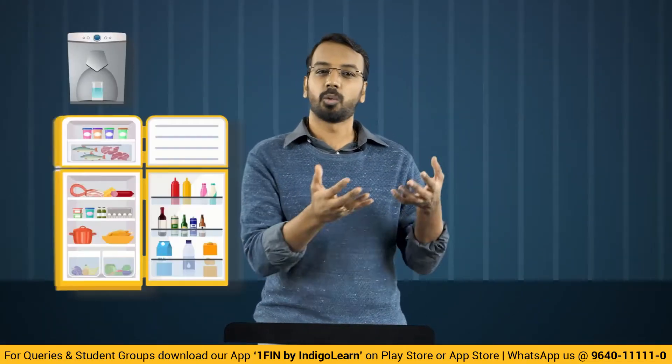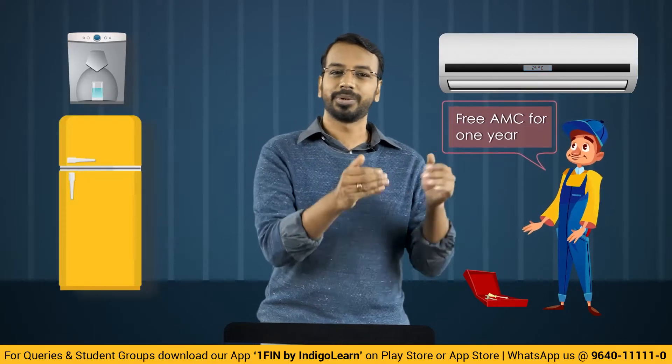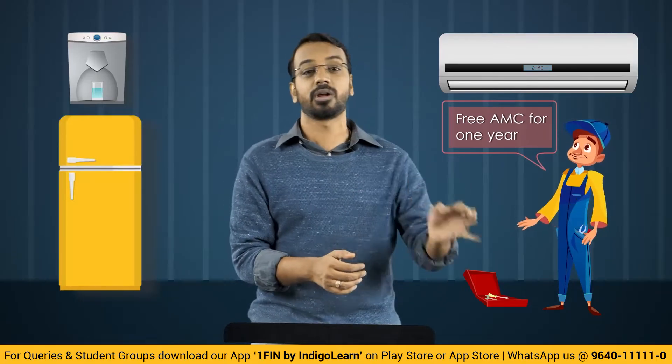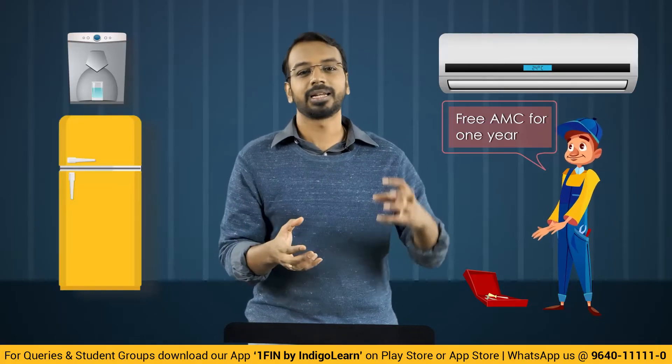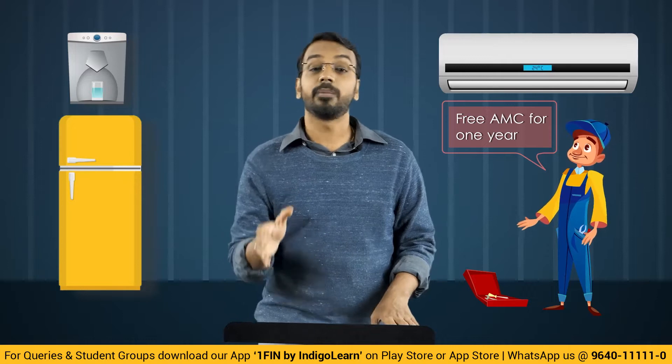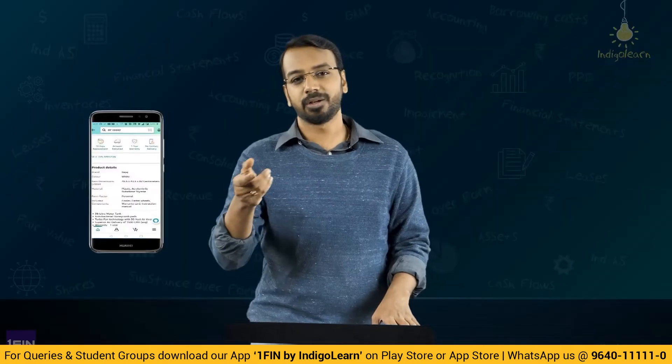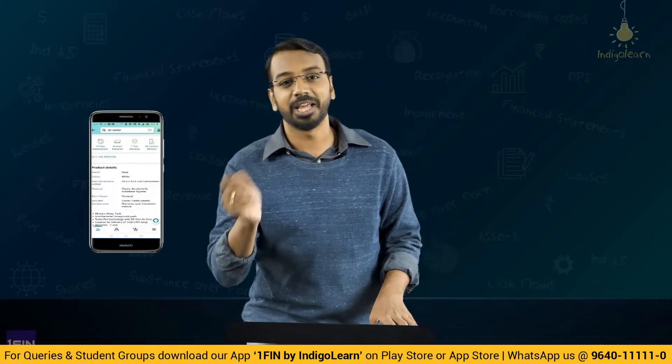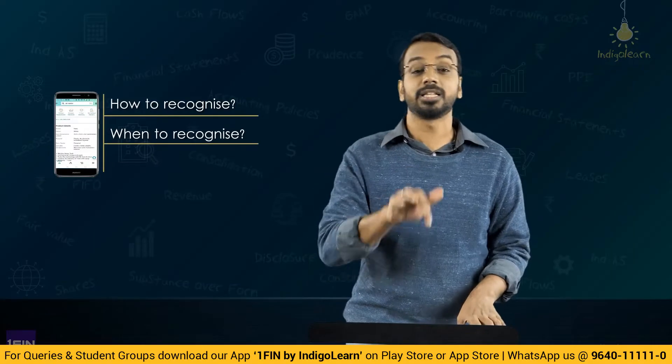Sometimes it comes with an annual maintenance contract. Those using water purifiers or who have taken AMCs for electronic equipment — every three or six months, a person from the company comes to do repairs, maintenance, or a check-up. But how do you allocate revenue between the sale of the product and the AMC services? Similarly, if you purchase a product from Amazon and you can return it within a 10-day period, then when should revenue be recognized and at what amount?